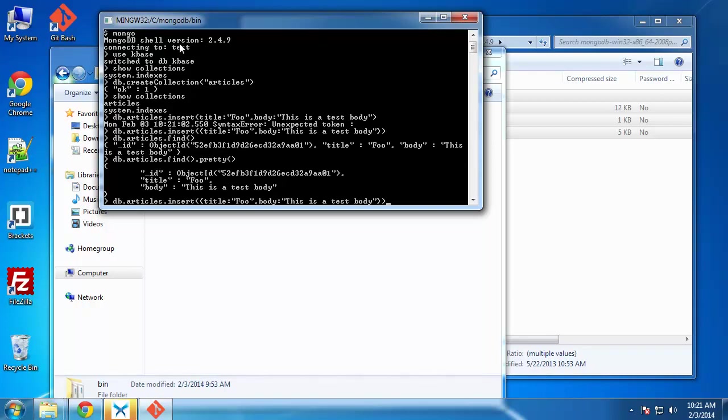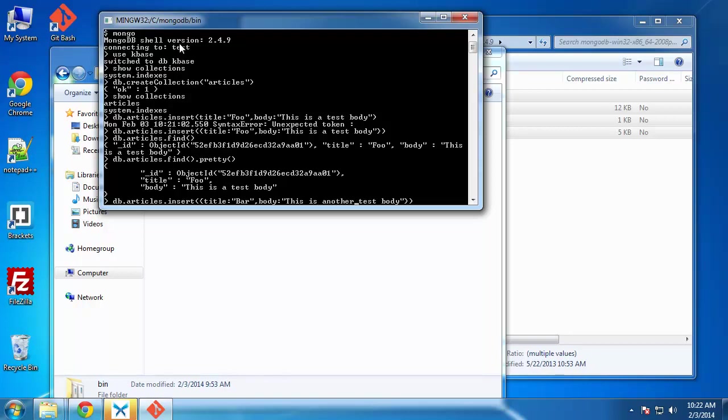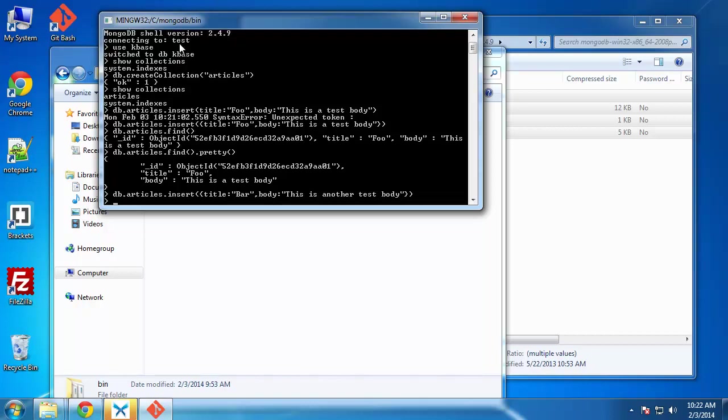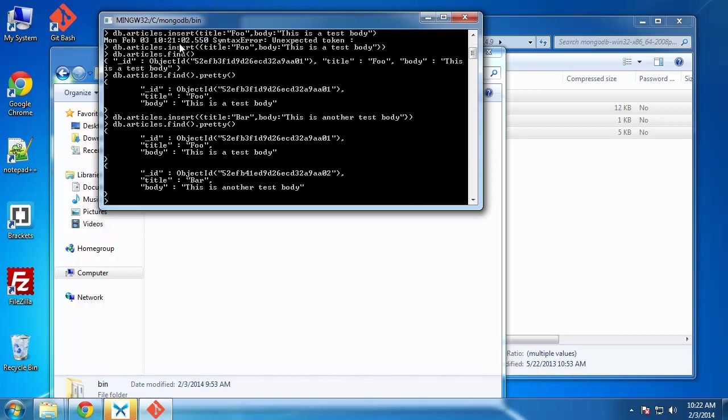Let's add another article. And of course, this one will be called bar. We'll say this is another test body. So we'll do find pretty. And it gives us our two entries.